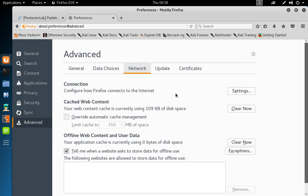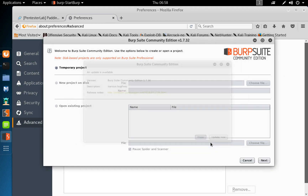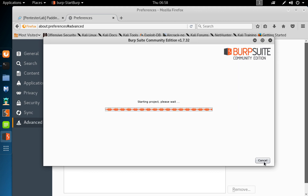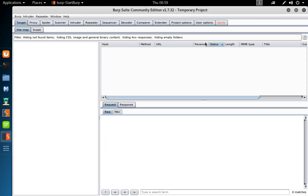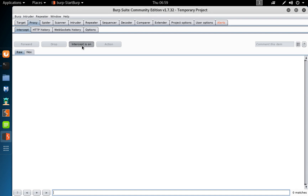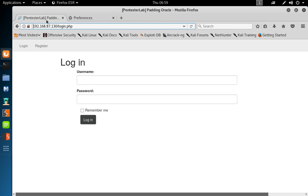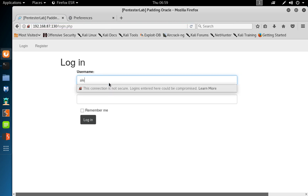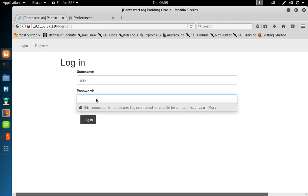I'm going to fire up Burp Suite — I think it's fine for this exercise. I'll use Burp Suite as a proxy to intercept the login credentials. Go to Proxy, make sure intercept is on, then go back to the web application and try to log in again as the user we created earlier, which is Alex.